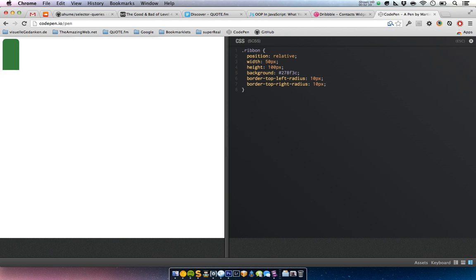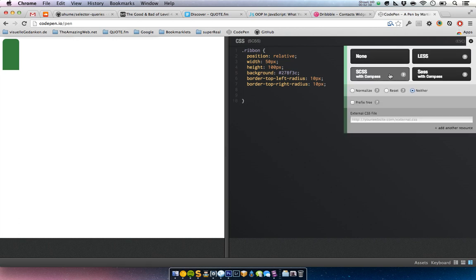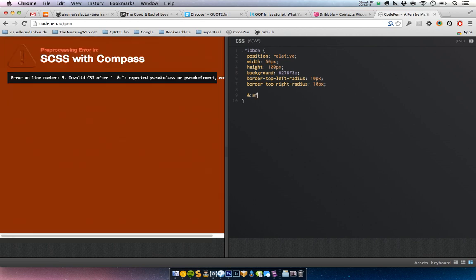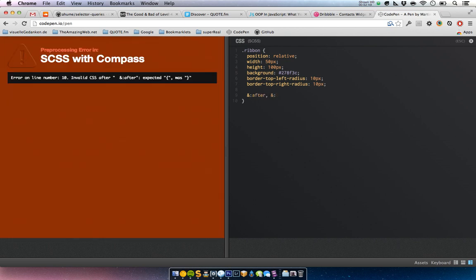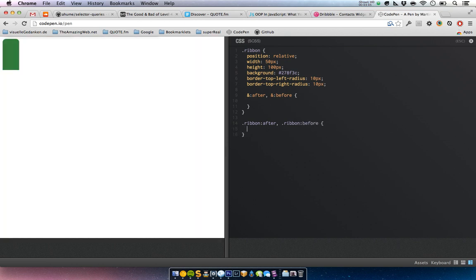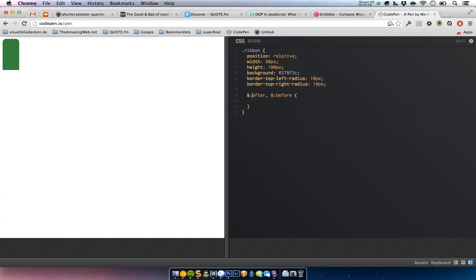I'm using SCSS — you can define that here — and this means we can nest our selectors like this. This basically means the same as the class of ribbon after and the class of ribbon before, but it's much nicer to write it this way and let Sass compile into CSS, which CodePen does behind the scenes.